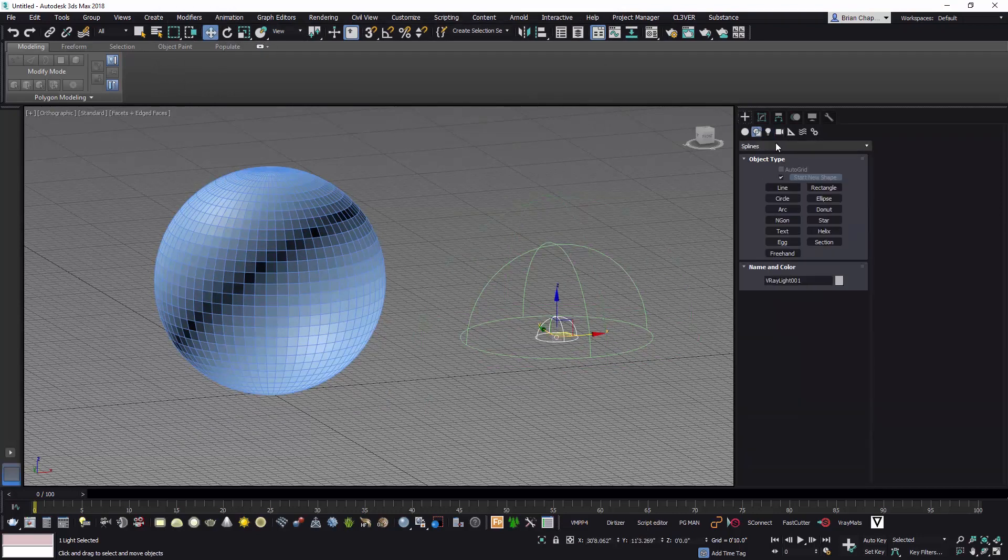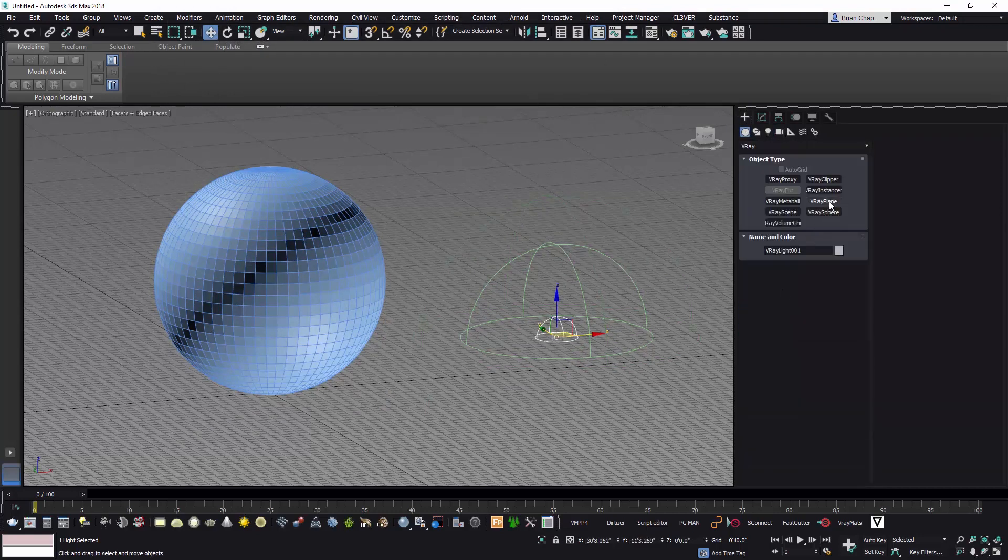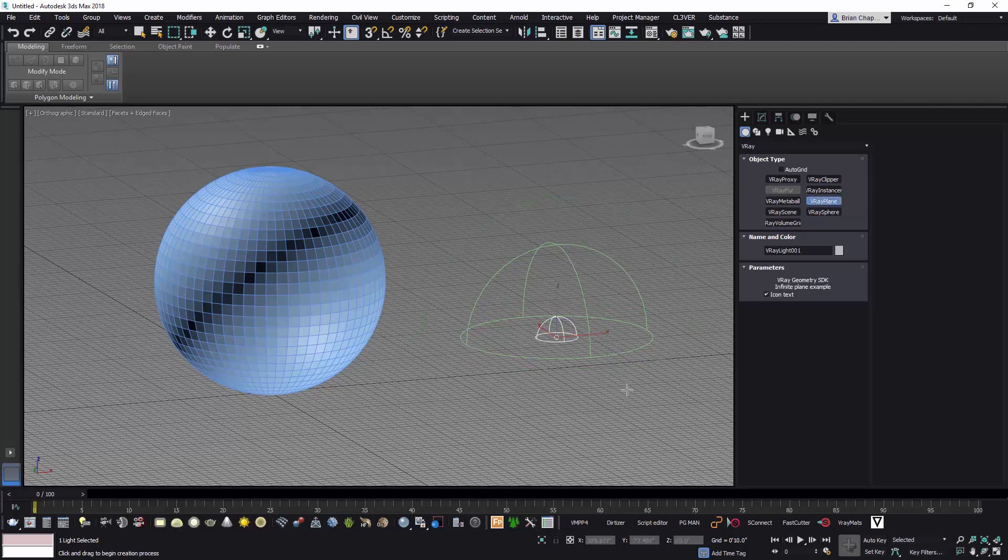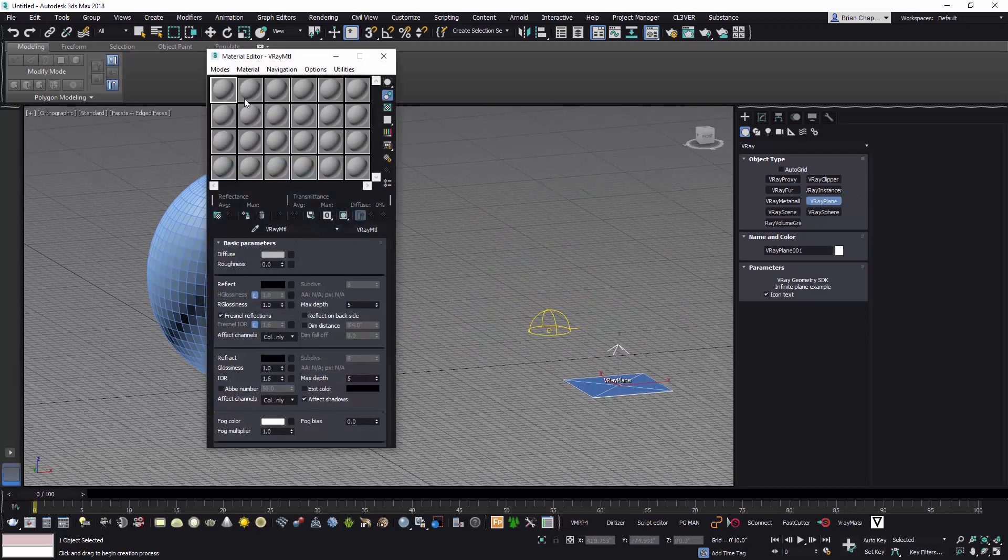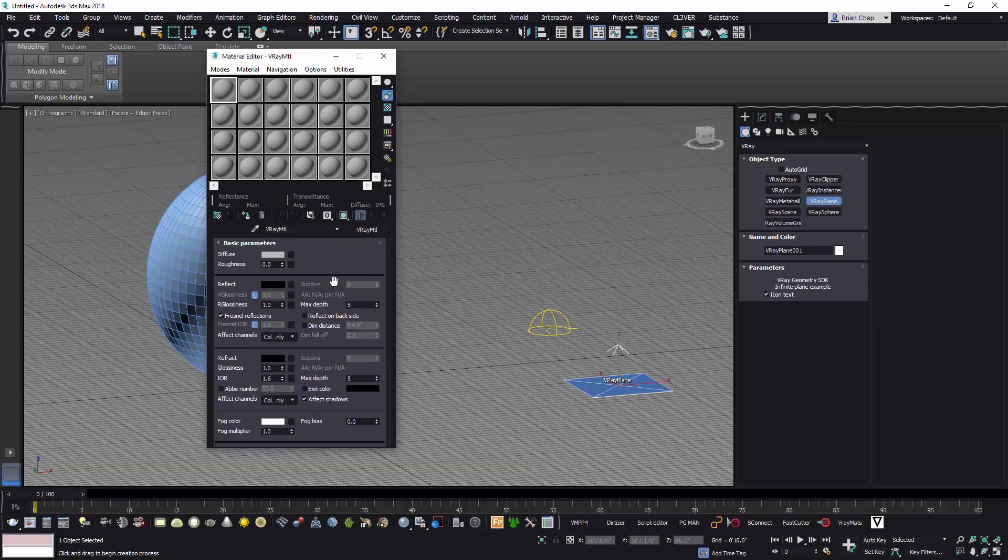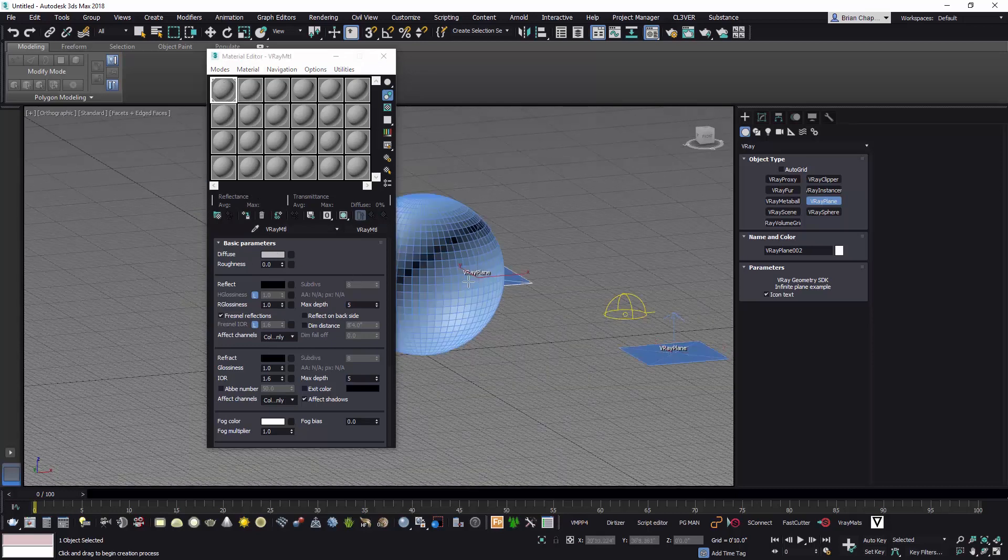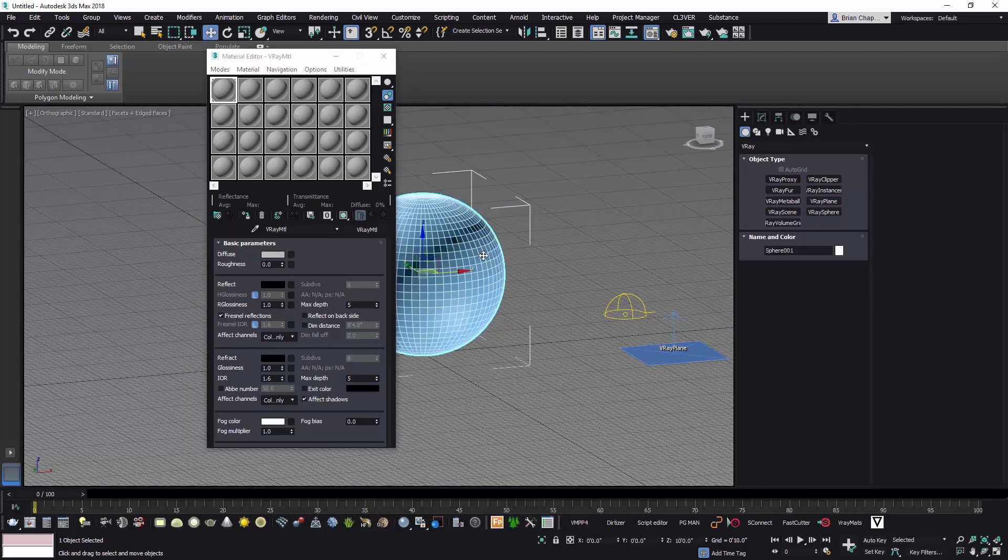And then typically I put in an infinite plane right here. I don't do this anymore because I just save it as a template file, but I just wanted to present this for the person that had requested it. So I'll put an infinite plane and I'll just assign the default V-Ray material to it and whoops, as well as my sphere.